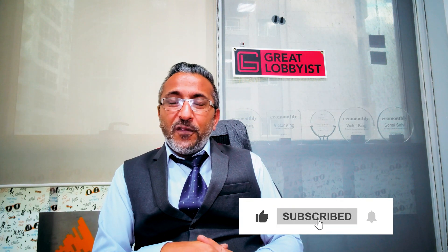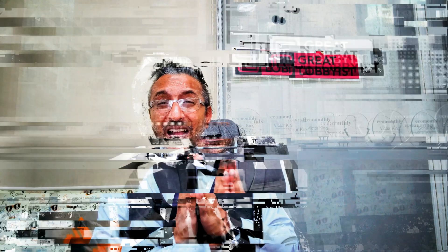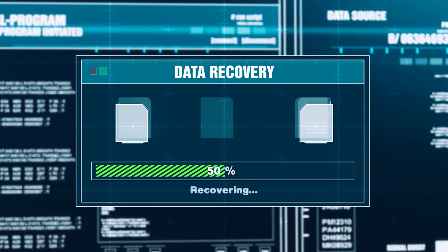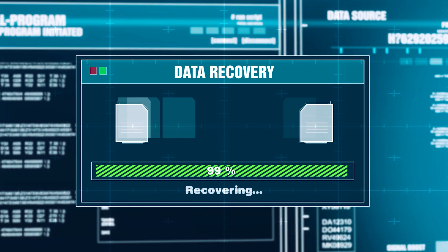But before I deep dive into helping you talk about the solution that I found which is going to help you fix the issue and recover your data for files, pictures, and videos, please request you to press the subscribe button and the notification icon so that you keep getting all the notifications and I keep getting all the motivation to keep bringing these amazing videos to you.